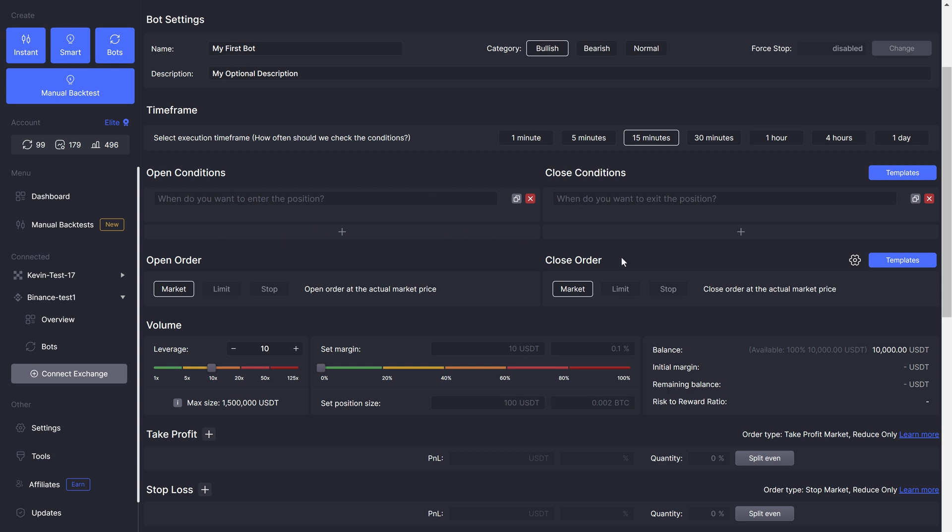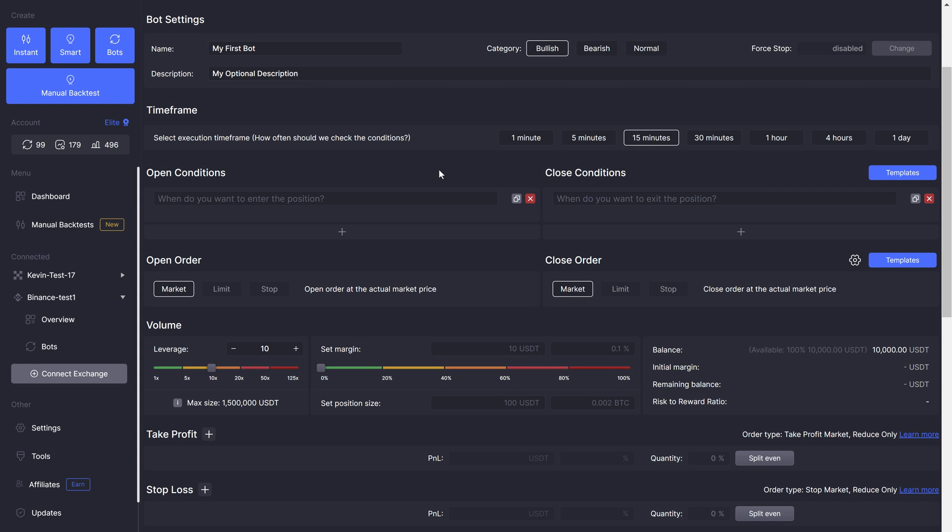And now finally, we get to the meat of the page, the conditions. As you can see, you're writing open and close conditions separately. Open conditions are mandatory, close conditions are not.